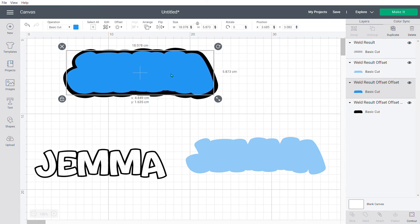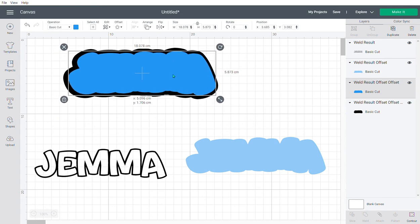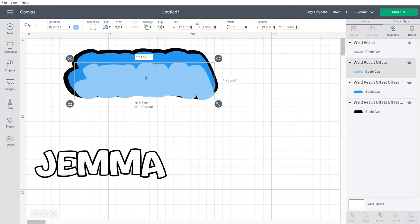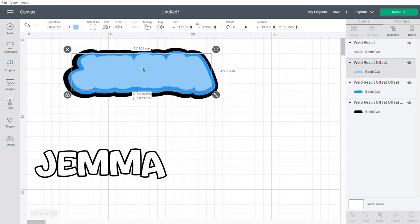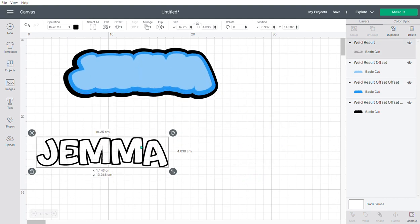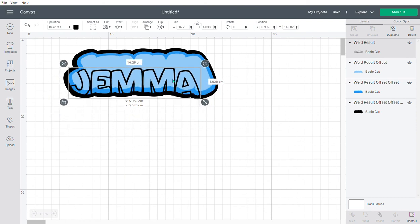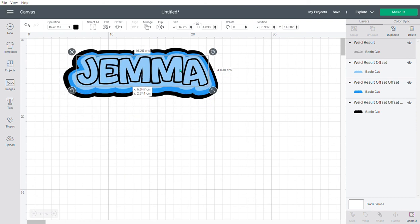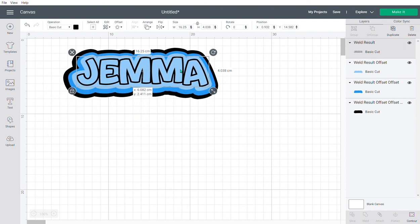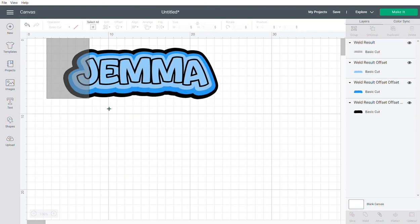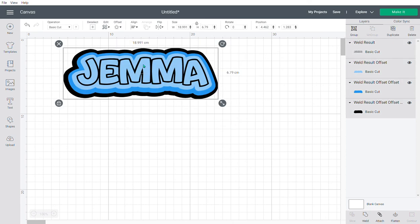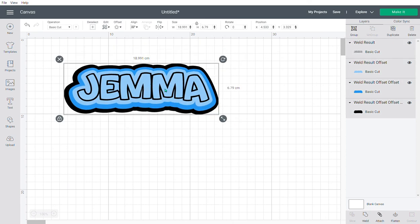So that would cut these all out. If it was a cake topper, you could glue that one on top of that one, that one on top of that one, and then your name on top of that one. And there you go, guys—that is offset in Cricut Design Space. Hope this helps.